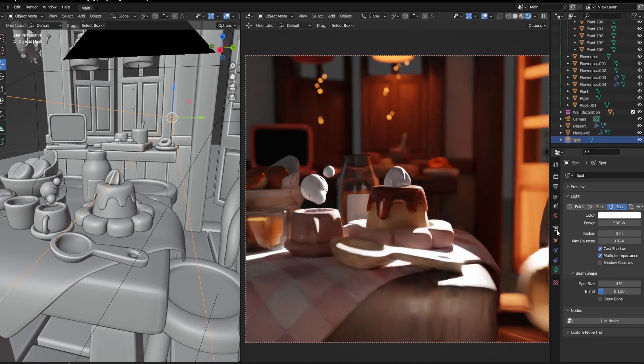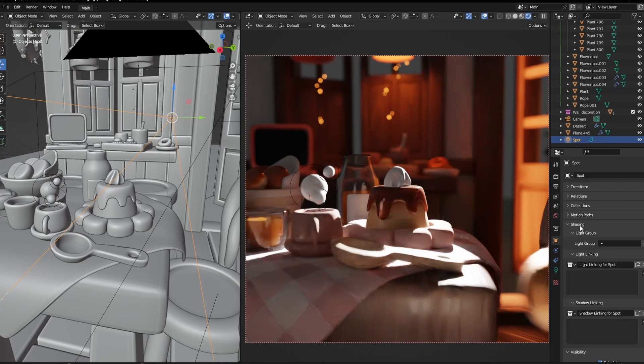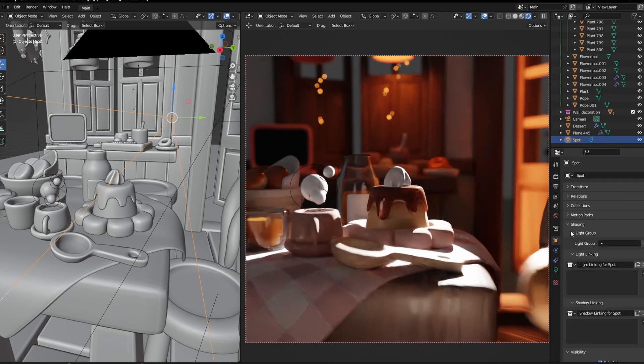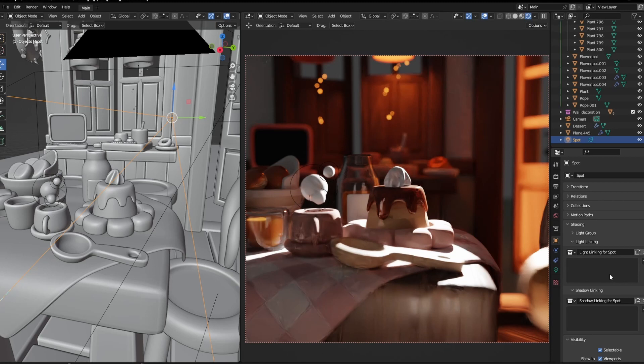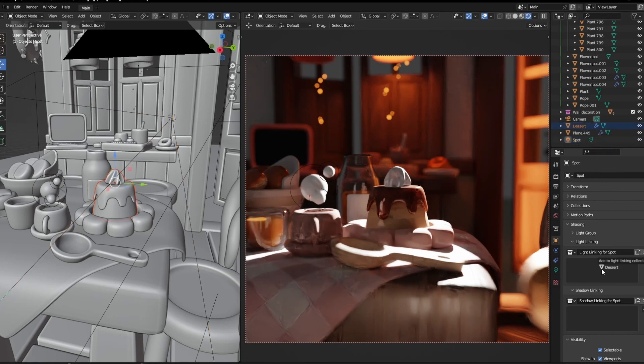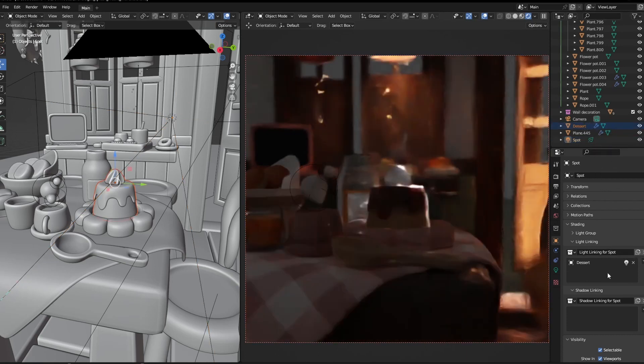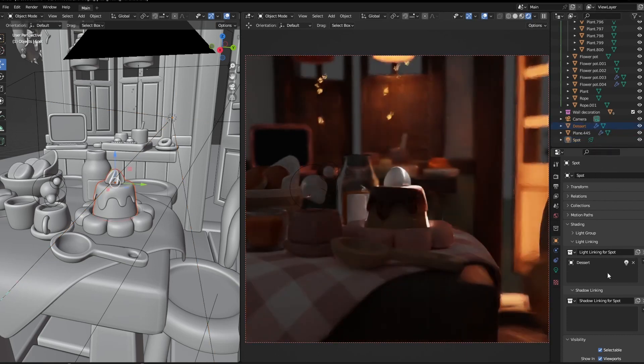To have our spotlight only affect the dessert, we're gonna drag the dessert into the light like this, and now it's only affecting the dessert as you can see.